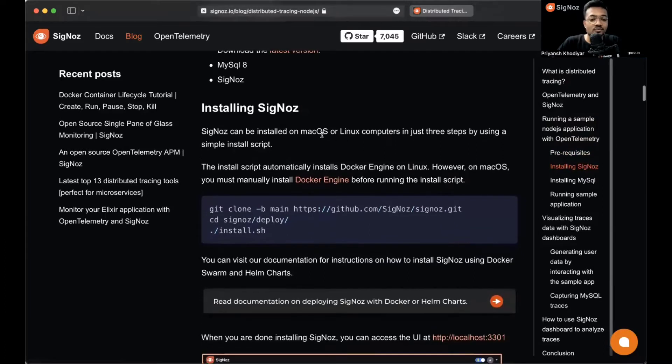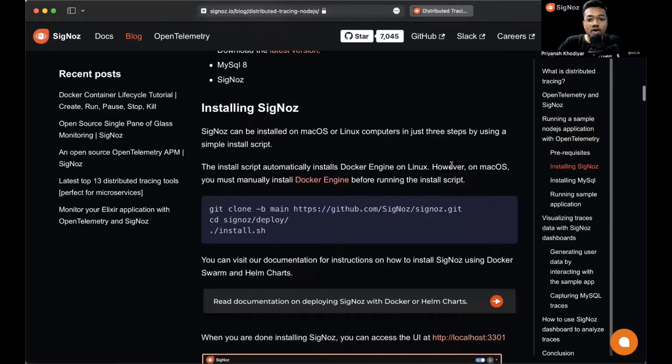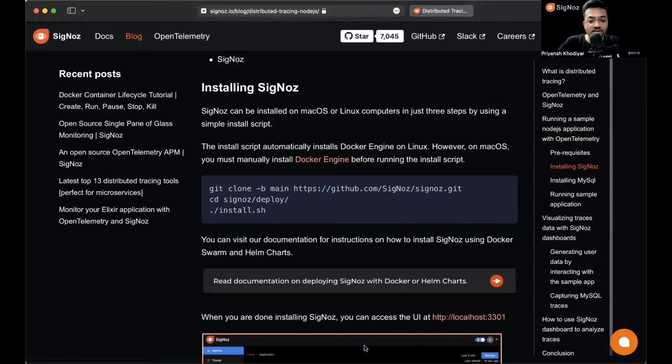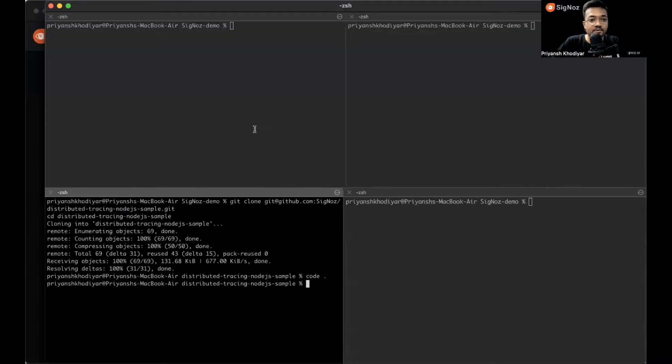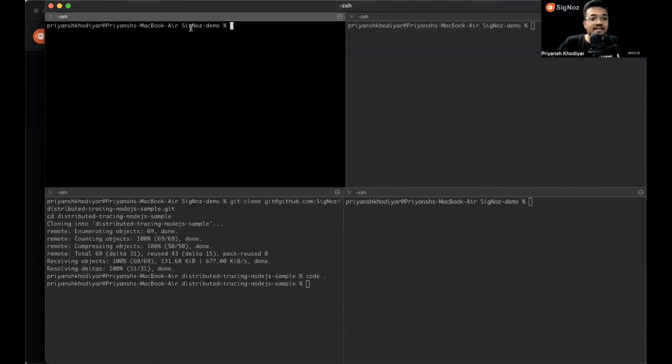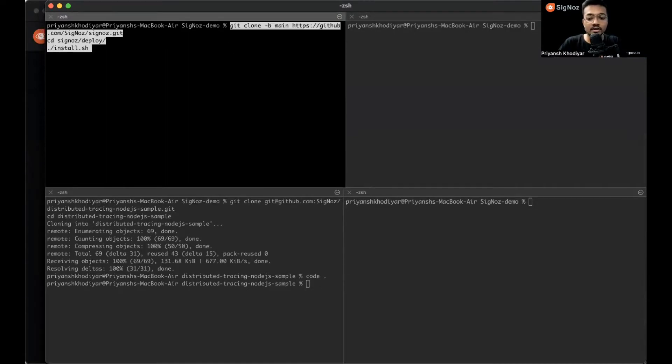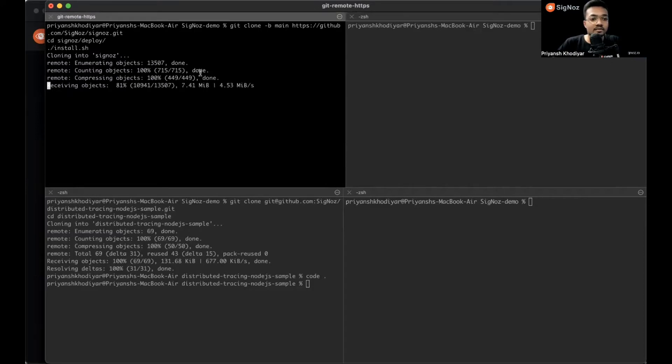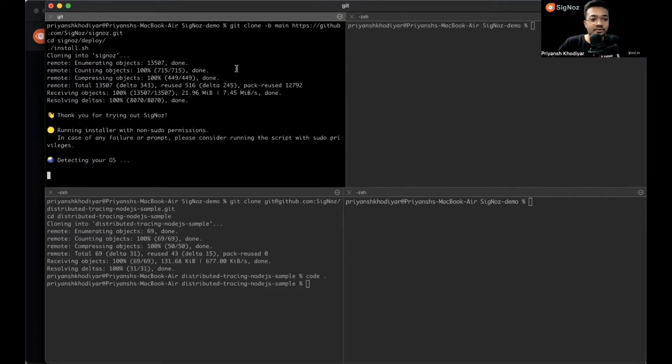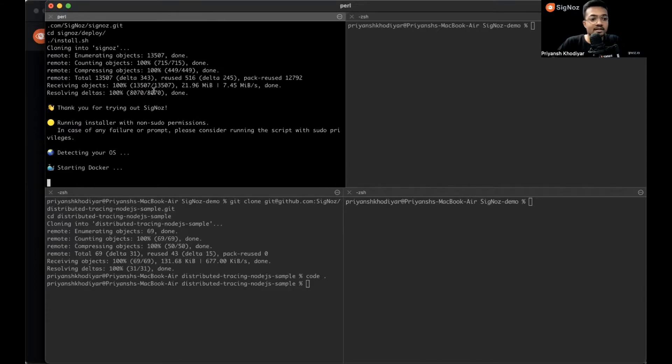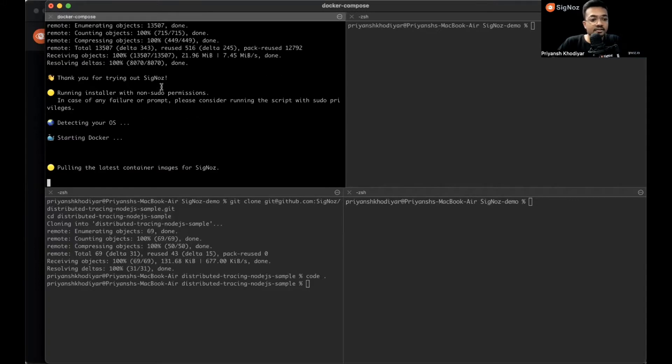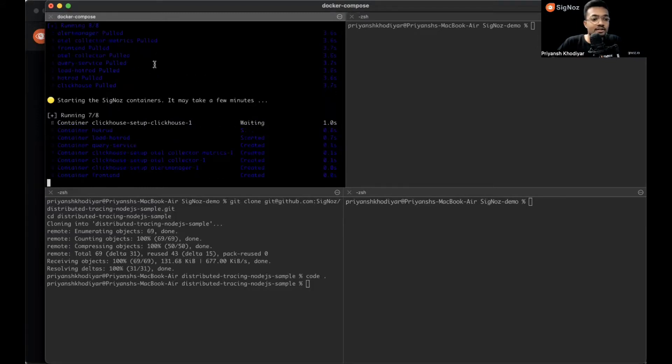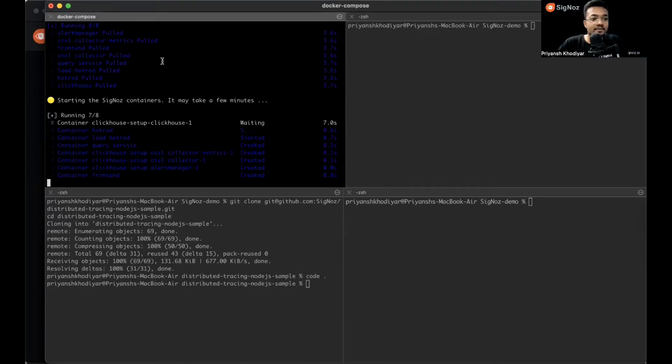Here is the overall architecture of how the app looks like. There are some prerequisites: you need to have Node.js 14 or newer, MySQL 8 or above, and SigNoz. Let's first get started with installing SigNoz. You can install SigNoz on macOS or Linux using these three steps. Let's go to my terminal. I have a SigNoz demo directory opened on my desktop. Let's copy the command and wait for it to get installed. It will hardly take a minute.